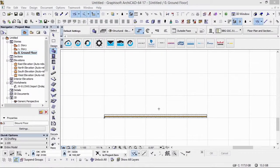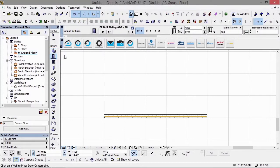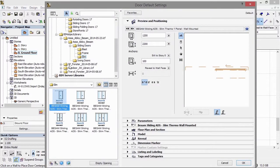Hi, I'm Ben and I'm the CTO from BIMobject. In this video tutorial we'll be going through the ASSA Abloy Entrance Systems range of products, and today we'll be looking at the sliders to start off with. We have three different slider types: the blast, the frame, and the slim.